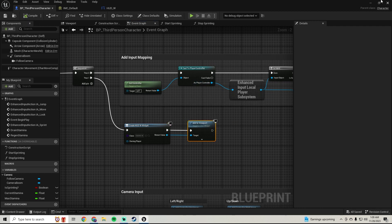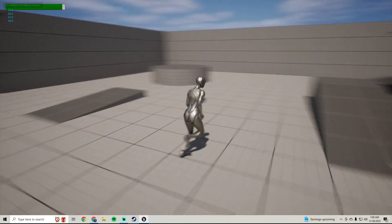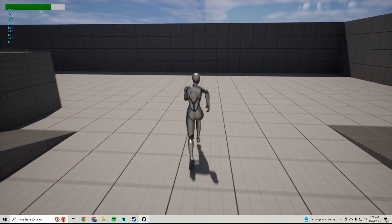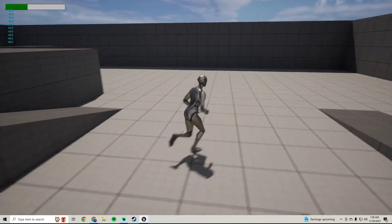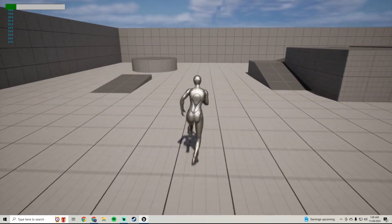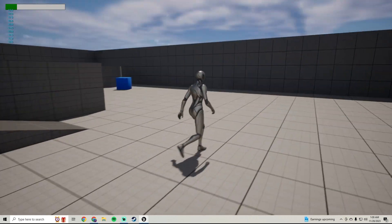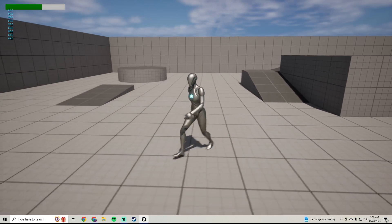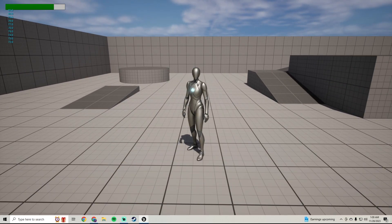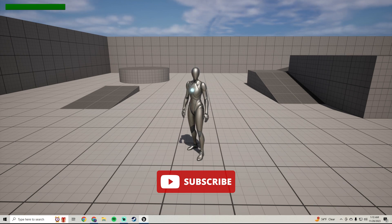Now the progress bar is visible. When you run, stamina drains and the progress bar goes down. When it hits zero you stop sprinting, then you start to regenerate and the progress bar goes back up. That's it — it's pretty easy to do. If you liked the video hit the like button, subscribe if you're new, and leave any questions or tutorial suggestions in the comments.